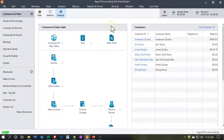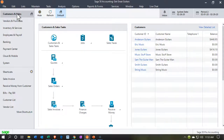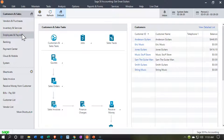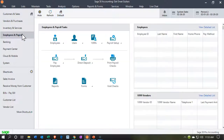Here we are in our Get Great Guitars practice file. We're currently in the customer and sales section. We're going to be looking at the payroll information — we'll briefly take a look at the payroll information within Sage and then discuss our process.